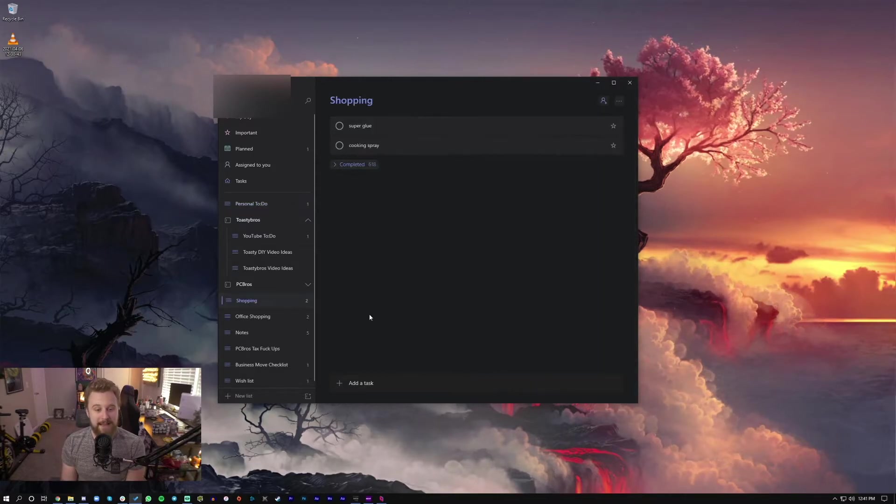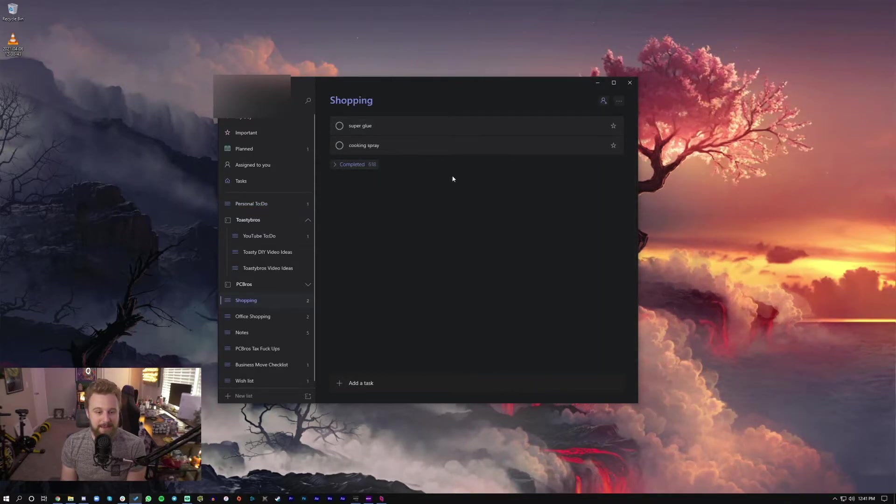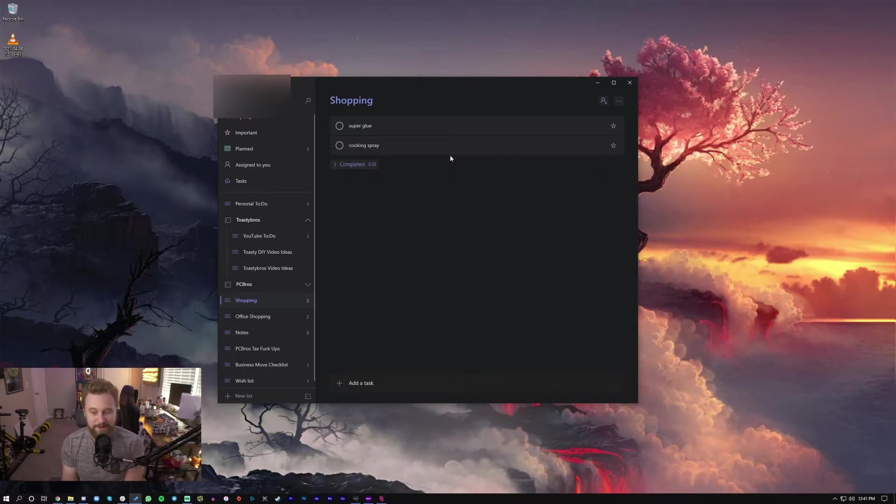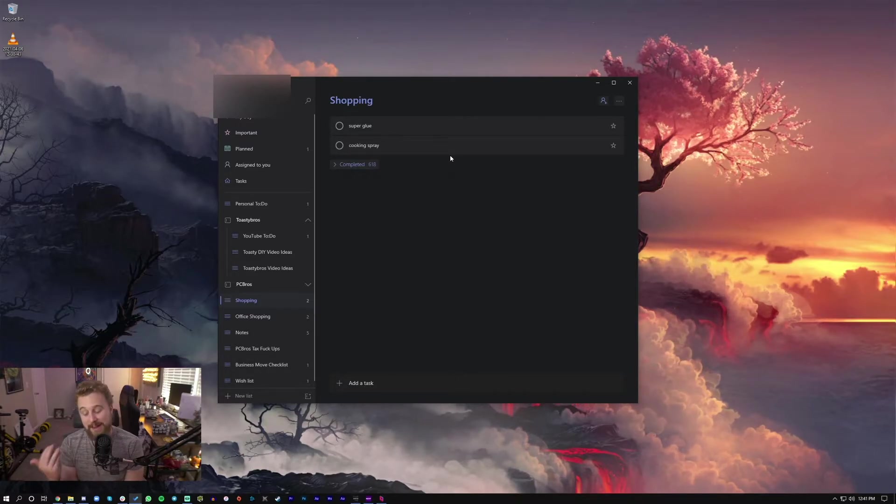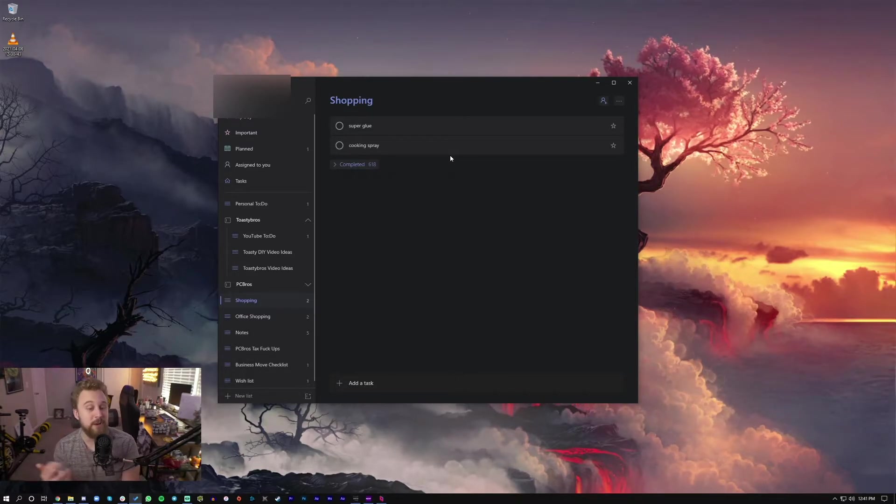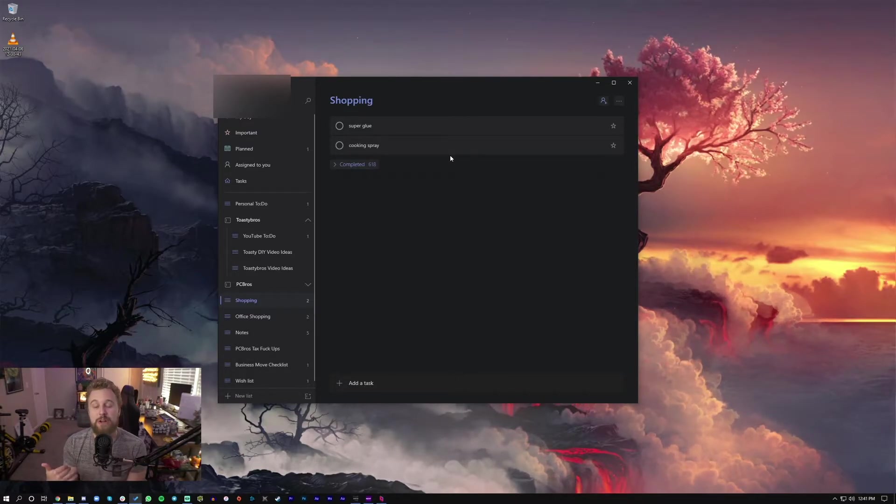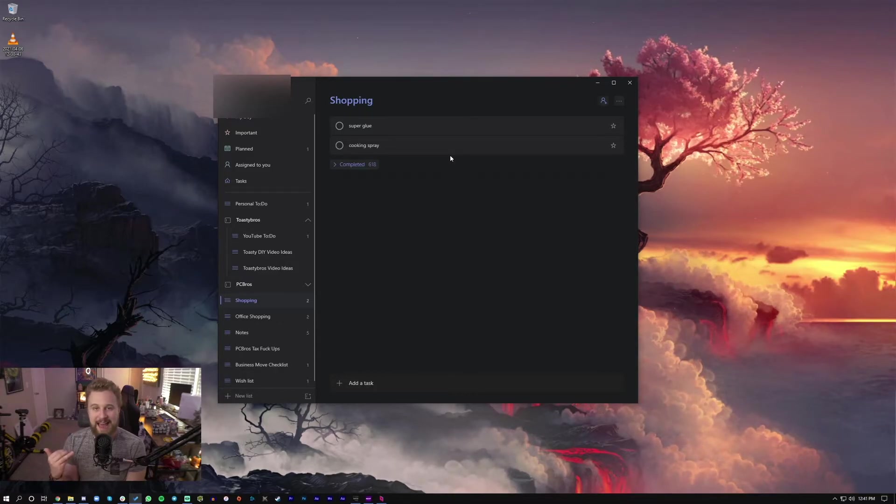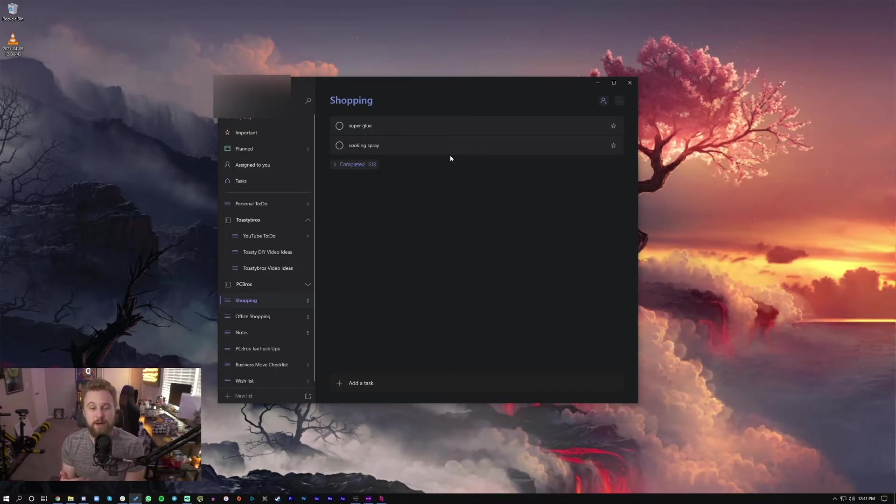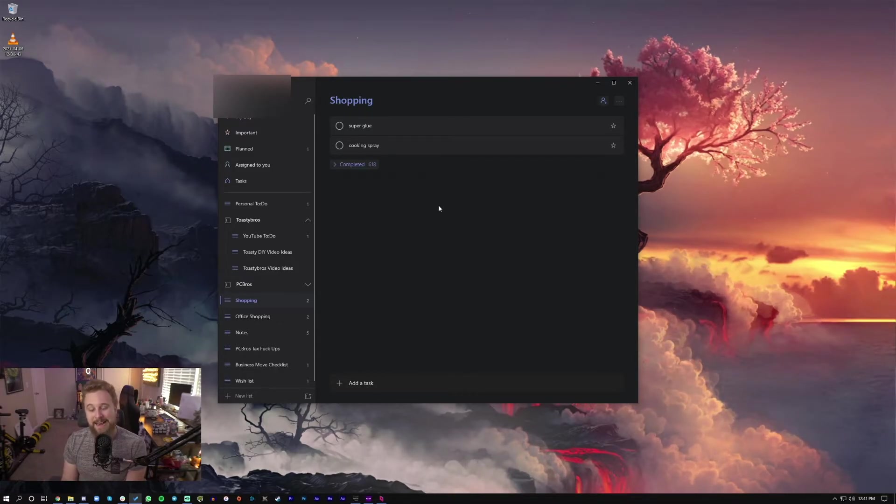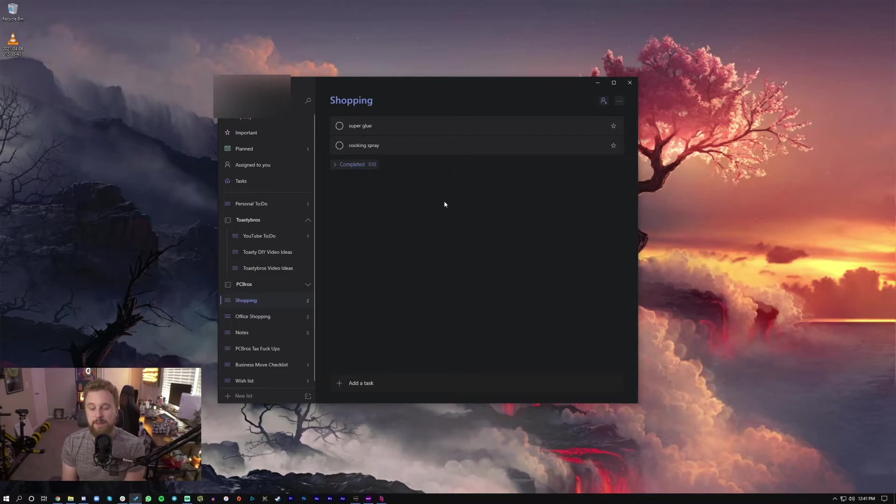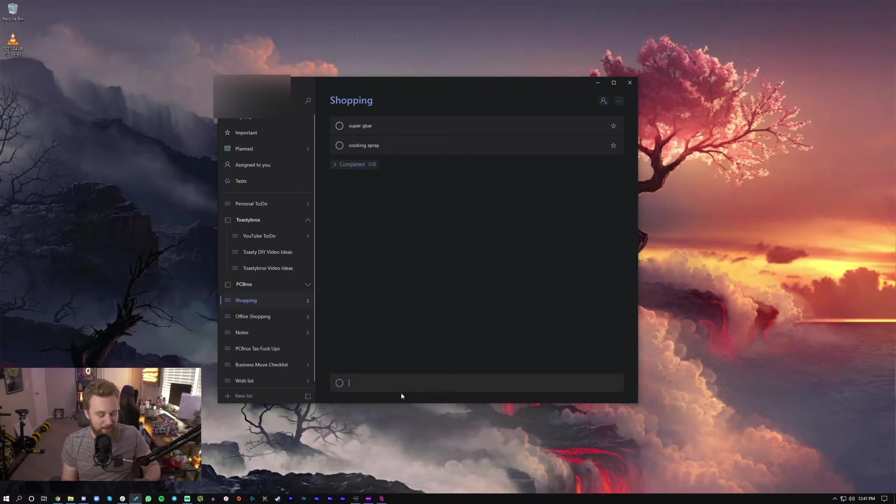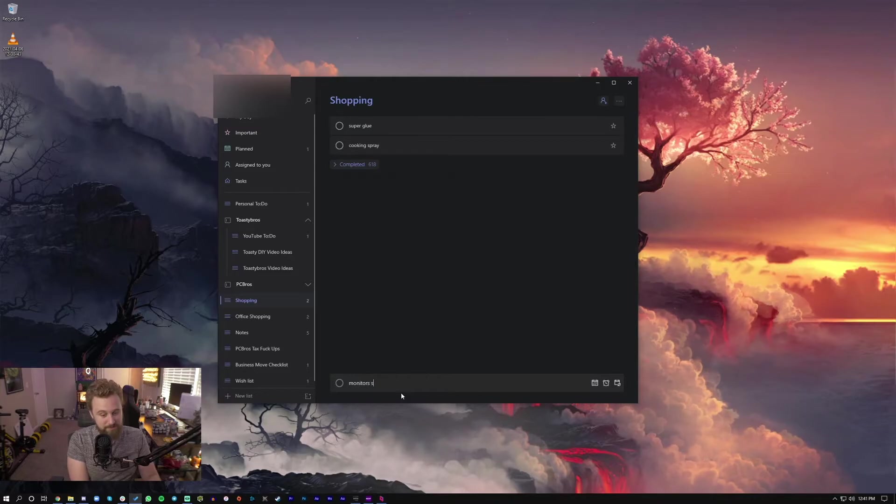I really like it for shopping because my girlfriend and I, we have an alternating shopping schedule. Sometimes I go to the store, sometimes she goes to the store. So I'll share this list with her and she'll be able to see what I currently have and she can go ahead and pick stuff up while she's out there. And if I have something really obscure, I can just say, well, maybe I need some monitor screws.